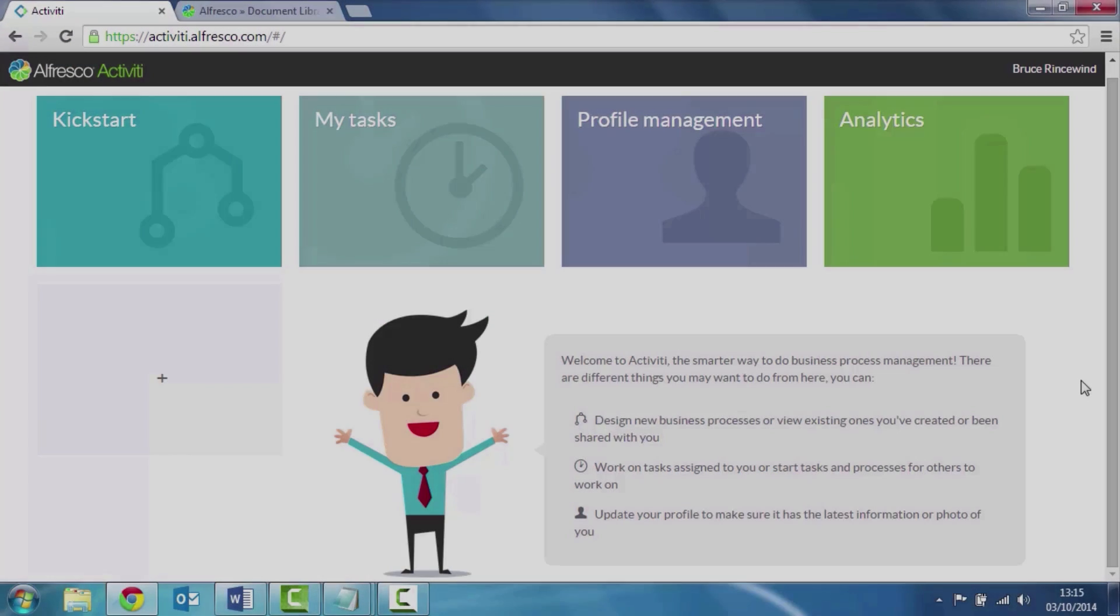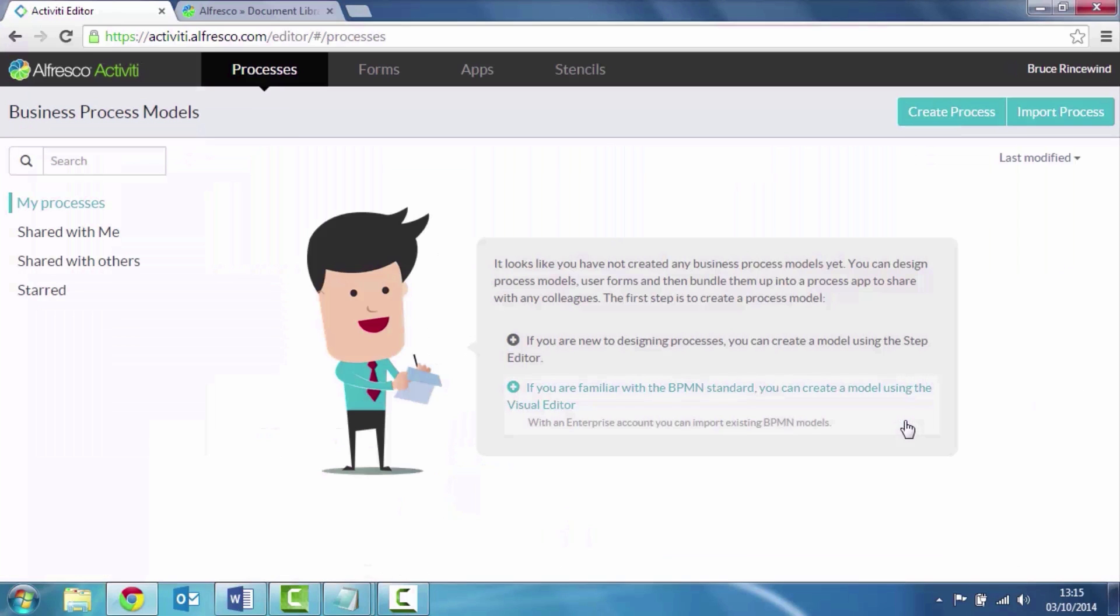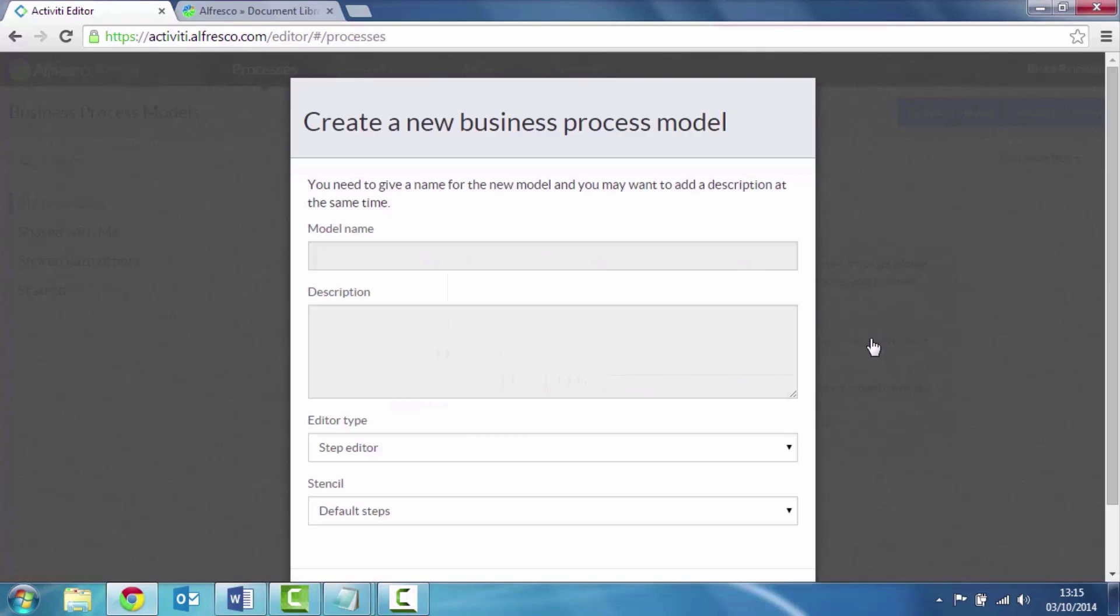First off we're going to create a new process. This process is going to be for handling warranty claims for faulty parts. I'm going to use a step editor. This will guide me through the process of creating a new model.